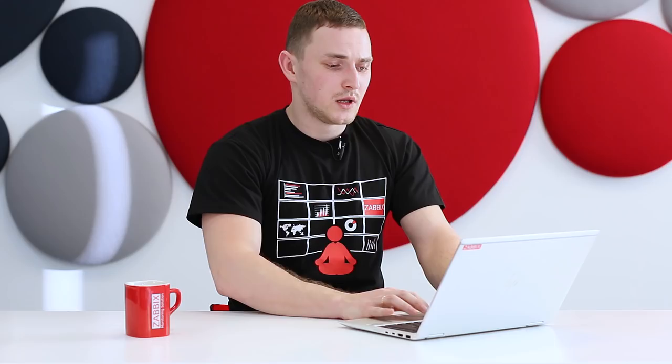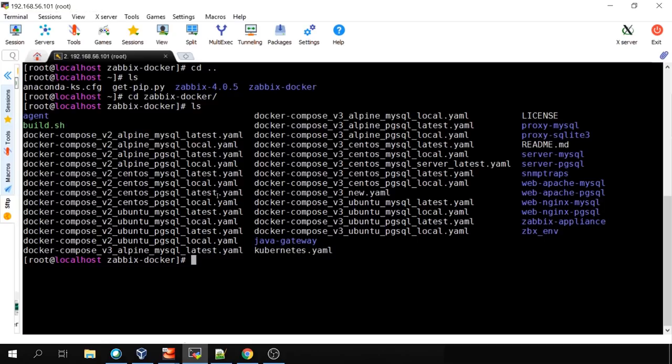Inside the Zabbix Docker folder, if we type `ls`, we have quite a lot of files and a couple of directories. There are Docker Compose v2 files for older Docker Compose versions — you normally won't need them with a fresh installation. We'll be using Docker Compose v3. There are six to eight files with v3, offering a choice of operating system: Alpine, CentOS, and Ubuntu.